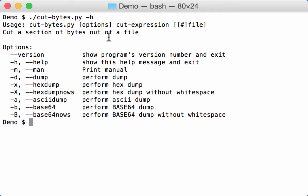...is that cutbytes also accepts here files. You can see here the hash indicator, and that indicates that cutbytes accepts here files. A here file is a file where you don't actually get the content from the disk, but the content is literally given in the argument.